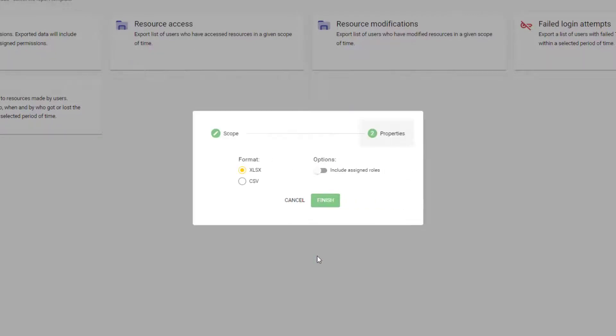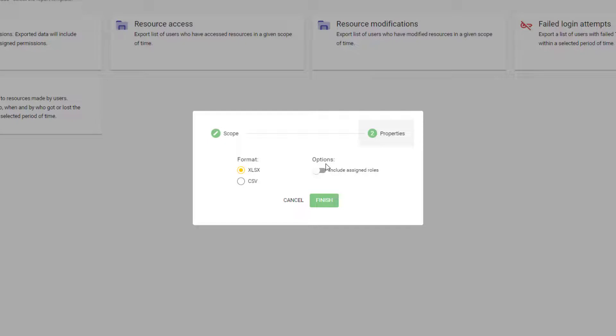In the second step, we can select the format of the report and the option to include permissions in the report.